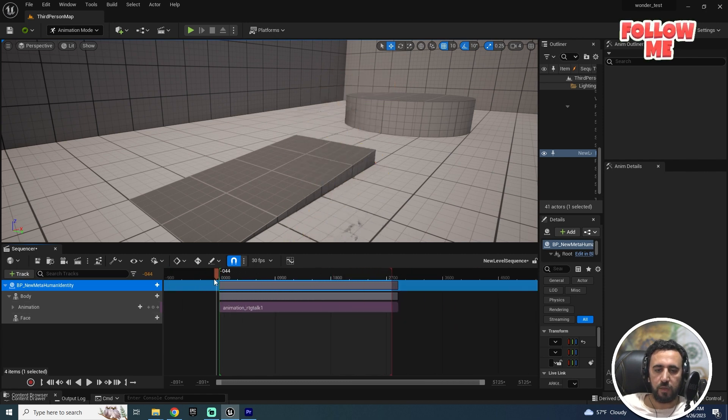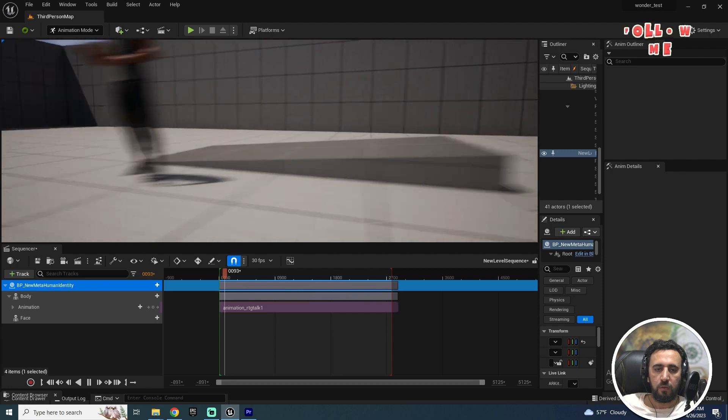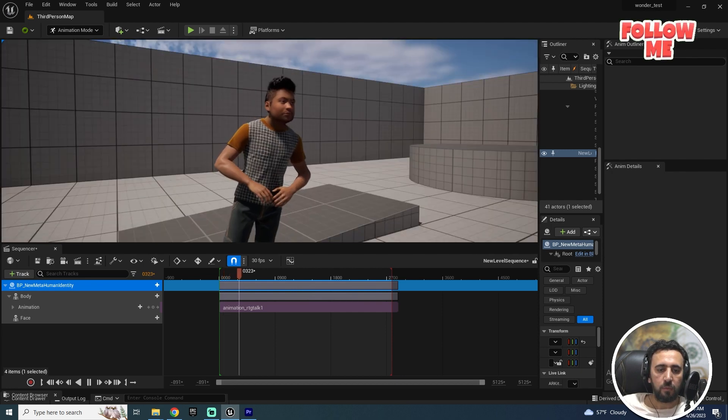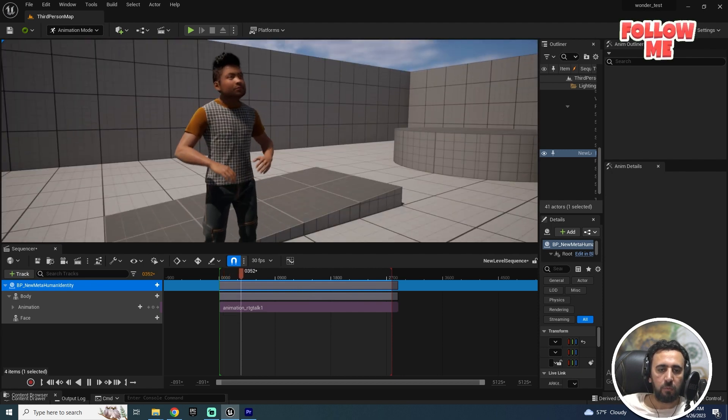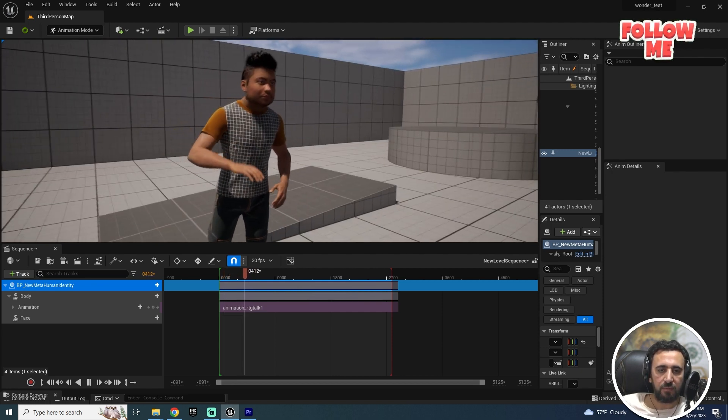You can set the timeline to 2000 frames for example. You can download any animation and it looks amazing!